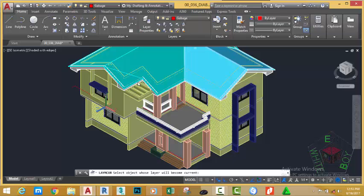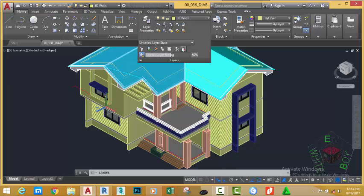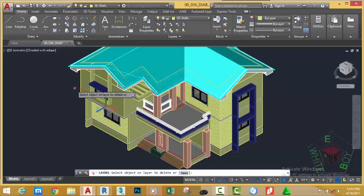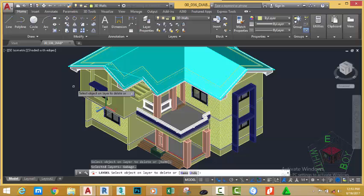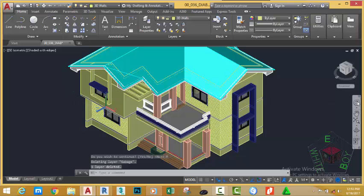Click any object. Any object that you click, AutoCAD makes that layer the current layer. Now, go to the layer panel and click the delete command. Select this object and press ENTER. Again, AutoCAD asks you if you want to continue. Click YES. AutoCAD deletes all the objects on that layer and removes the layer from the drawing.